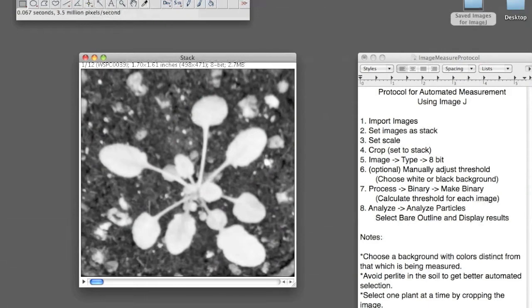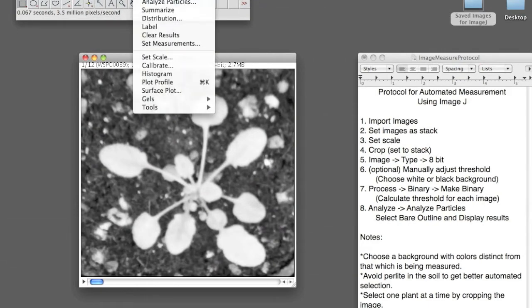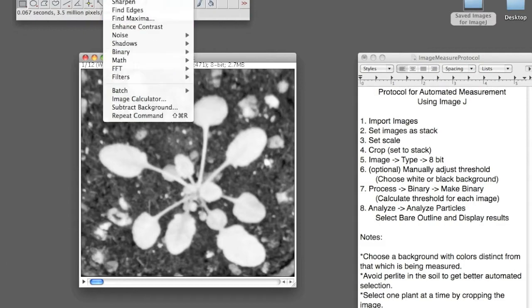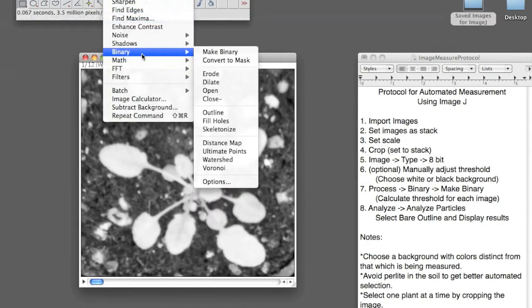And next, you want to convert the image into a binary image. You can do this by going to Process, Binary, Make Binary.